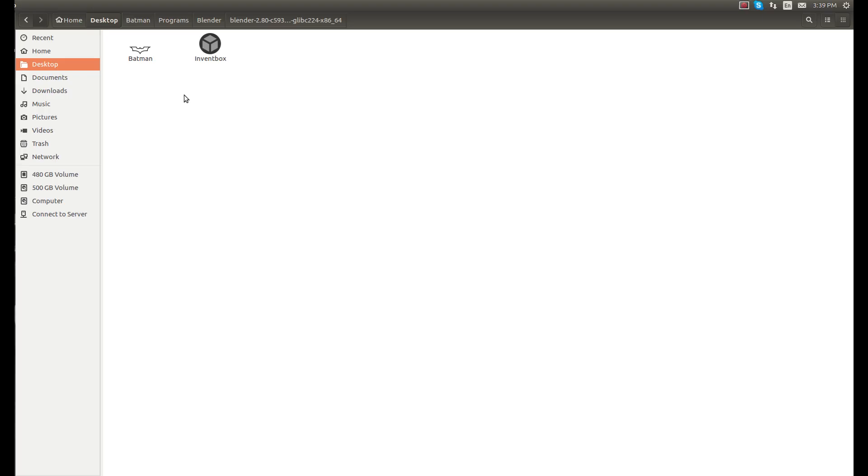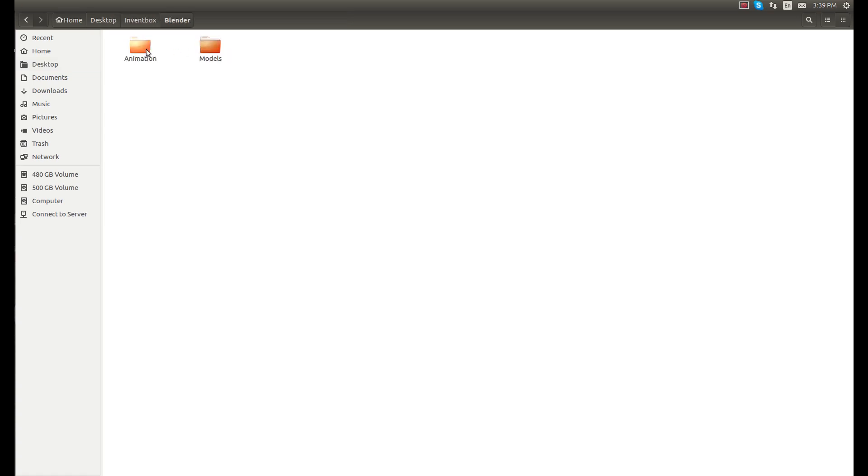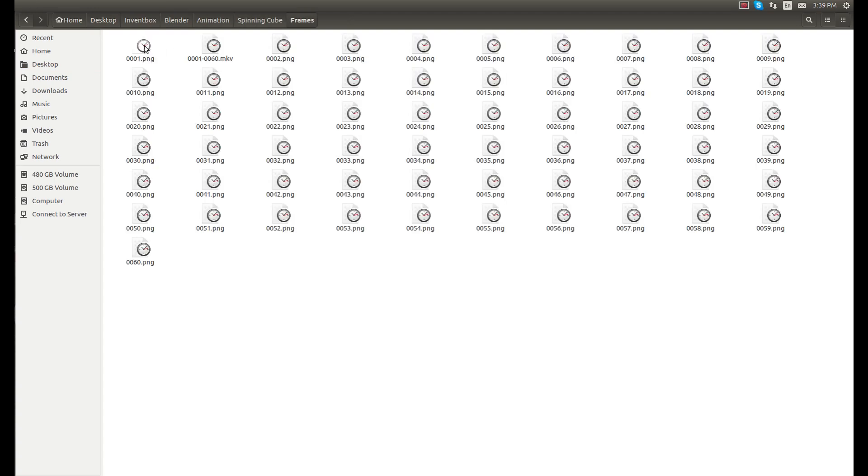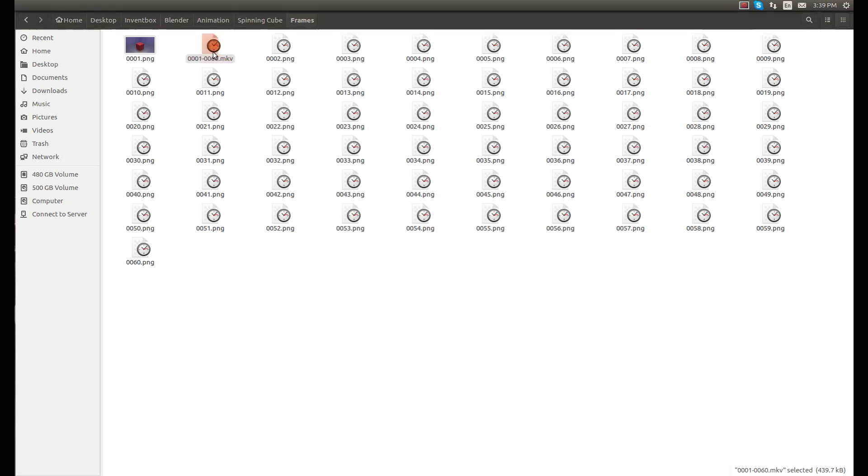So here in the files folder, we'll go to where I saved it, right here. And it should say something.mkv, and that's this one right here. So if we click on that, it'll play our animation.